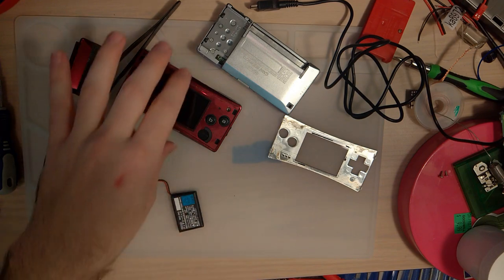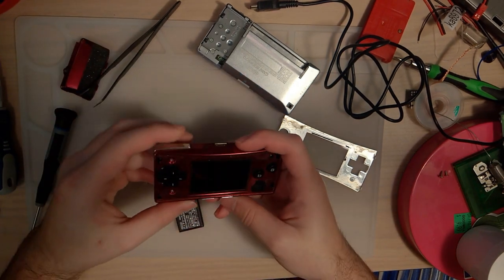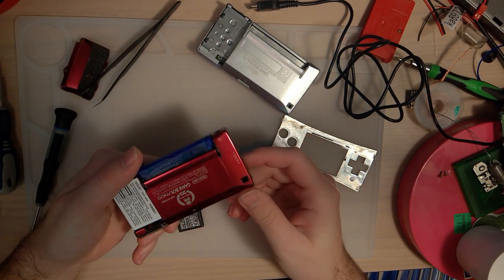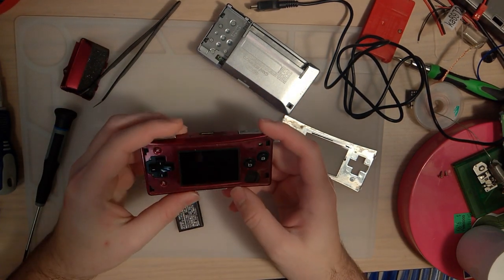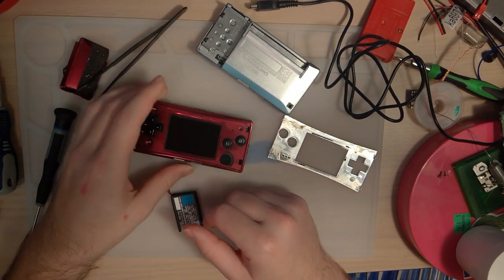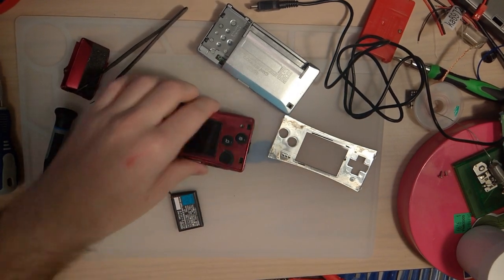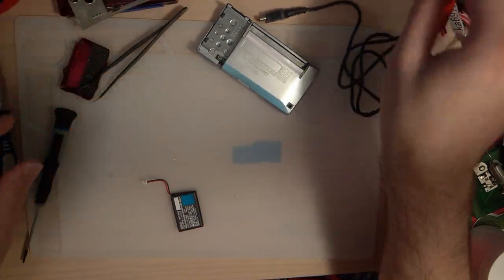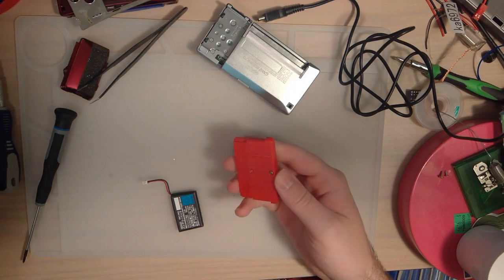Well, there you have it. That's how you fix a Game Boy Micro with no power. Screw it. While we're here, let's see if we can get this game working.